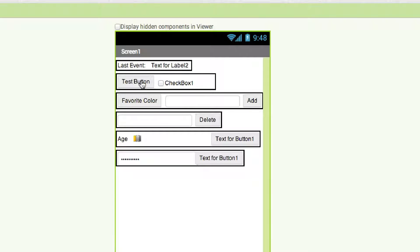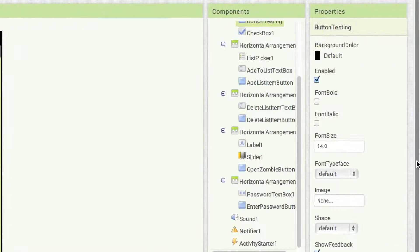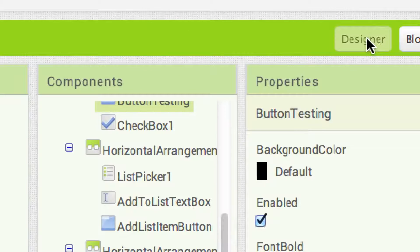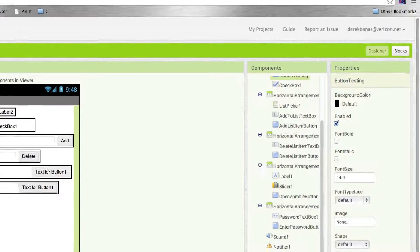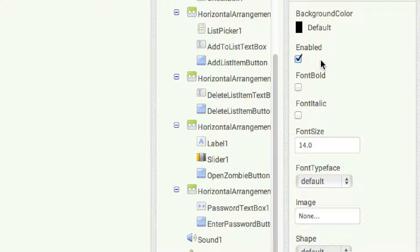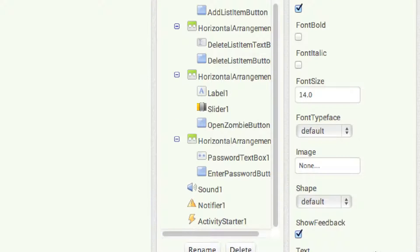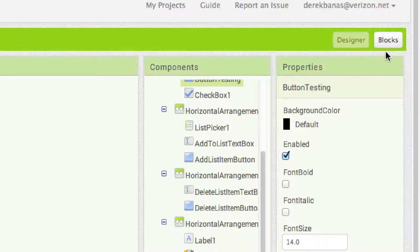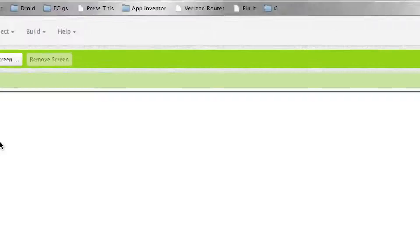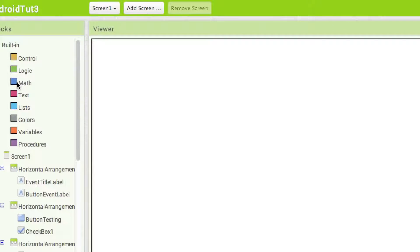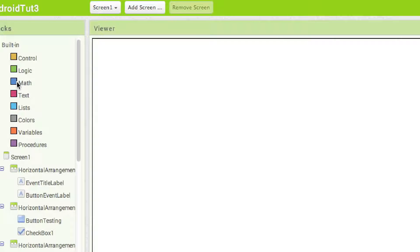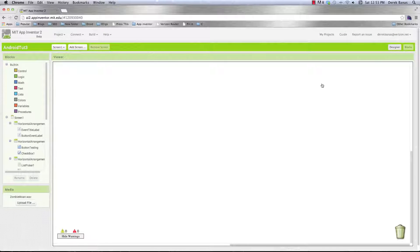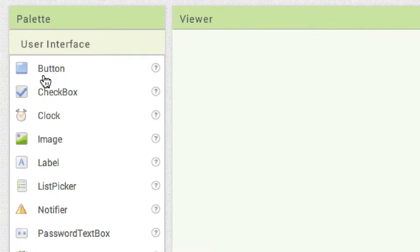Each component is going to have specific properties that can be set inside the designer in App Inventor — we're in designer right now because that's highlighted, and these are the properties I'm referring to. We can change the background color, whether the button is enabled, the fonts, the image, the shape, and all these different things. The properties can also be set at runtime — when the app is being run — and you'll make those changes over in blocks.